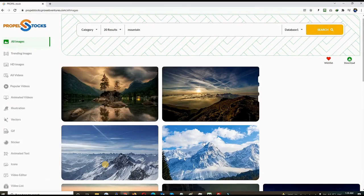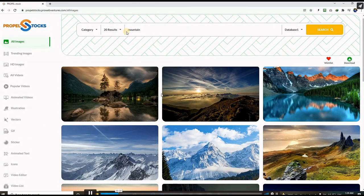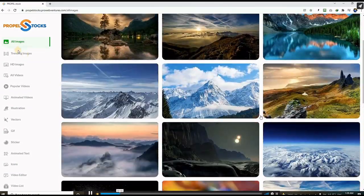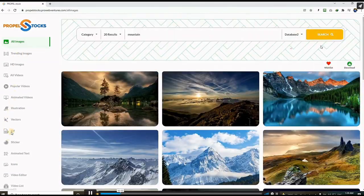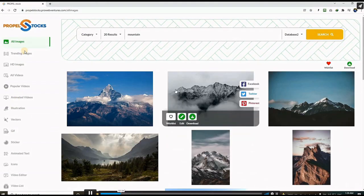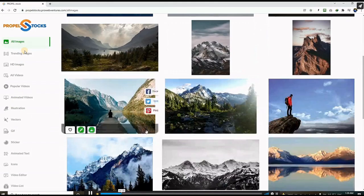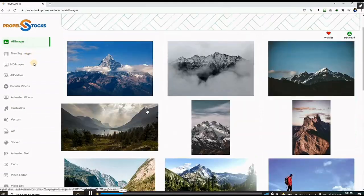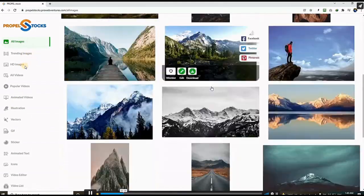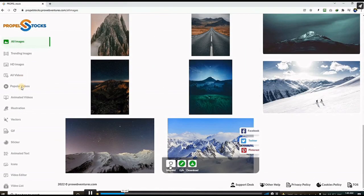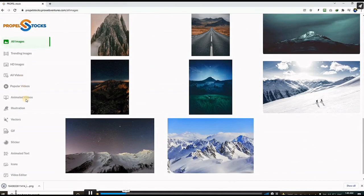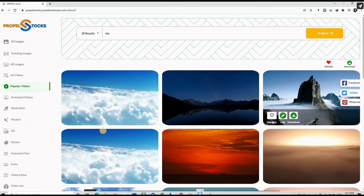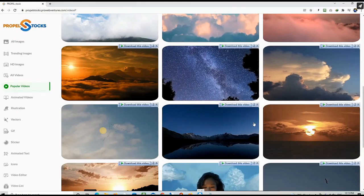So this is the main search bar on the top here and here on the left hand side, you can see all the categories: images, trending images, HD images, all videos, popular videos, animated videos and so on. So on top of that,